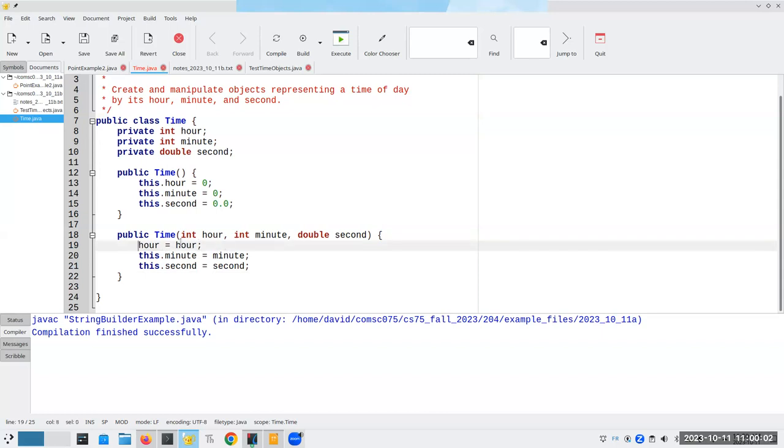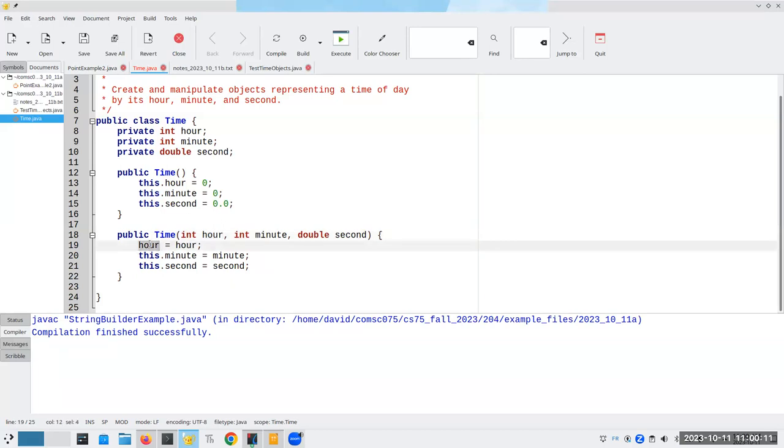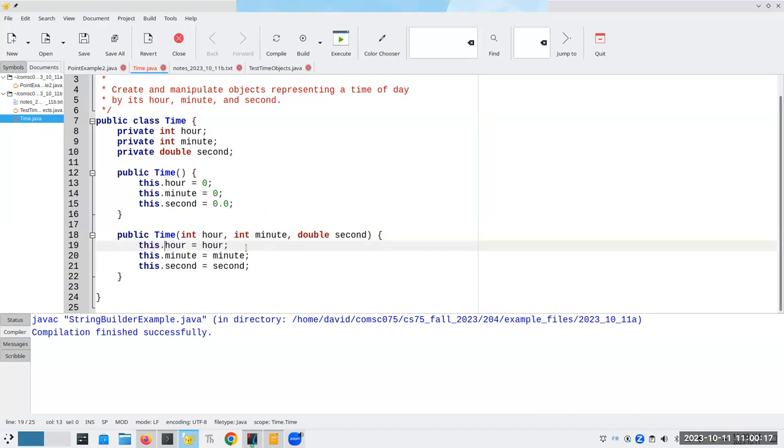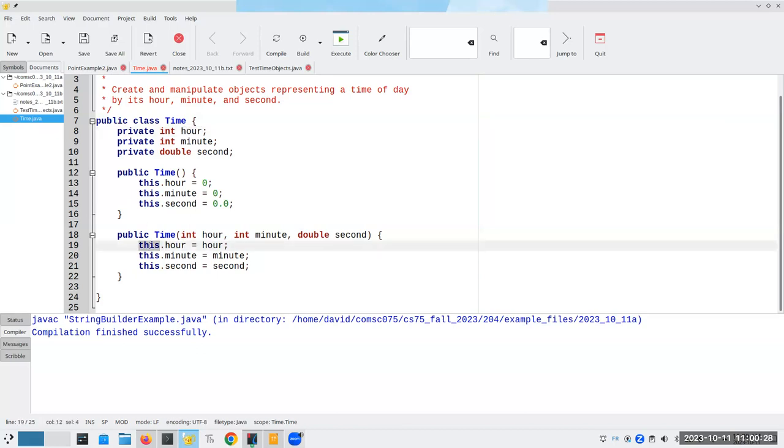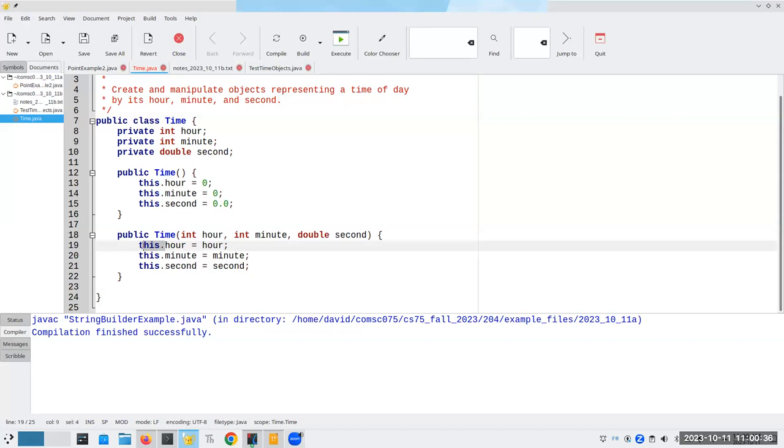And that is why the this keyword is important. If I didn't use it and I said something like the following, that would say, take the hour parameter and put it back into the hour parameter, which would be sort of useless. By using the this specifier, I'm saying take the hour parameter and assign it to the hour attribute that belongs to this object.